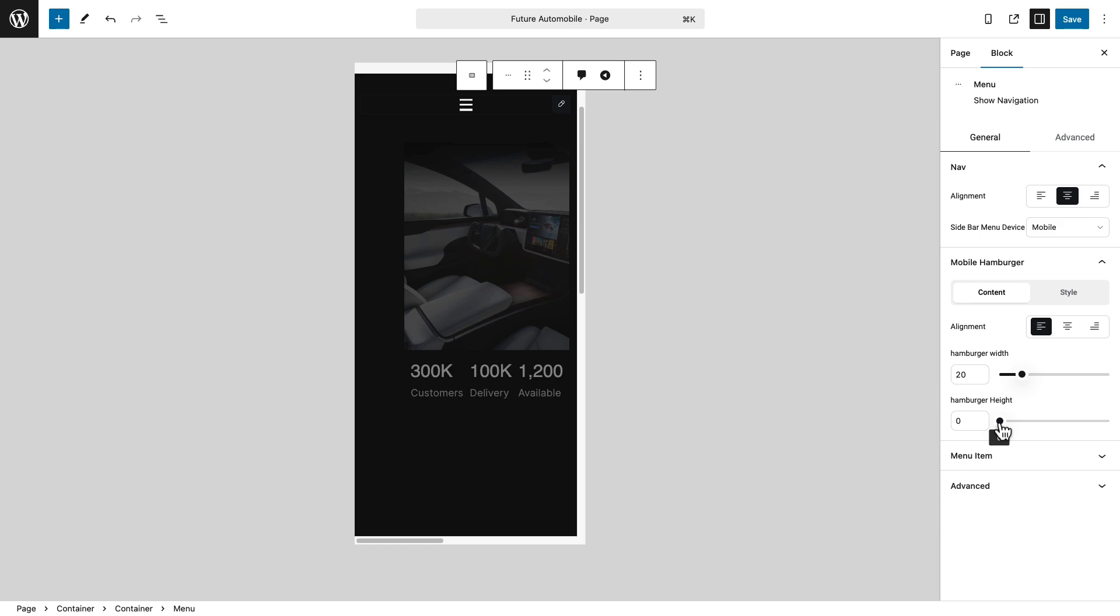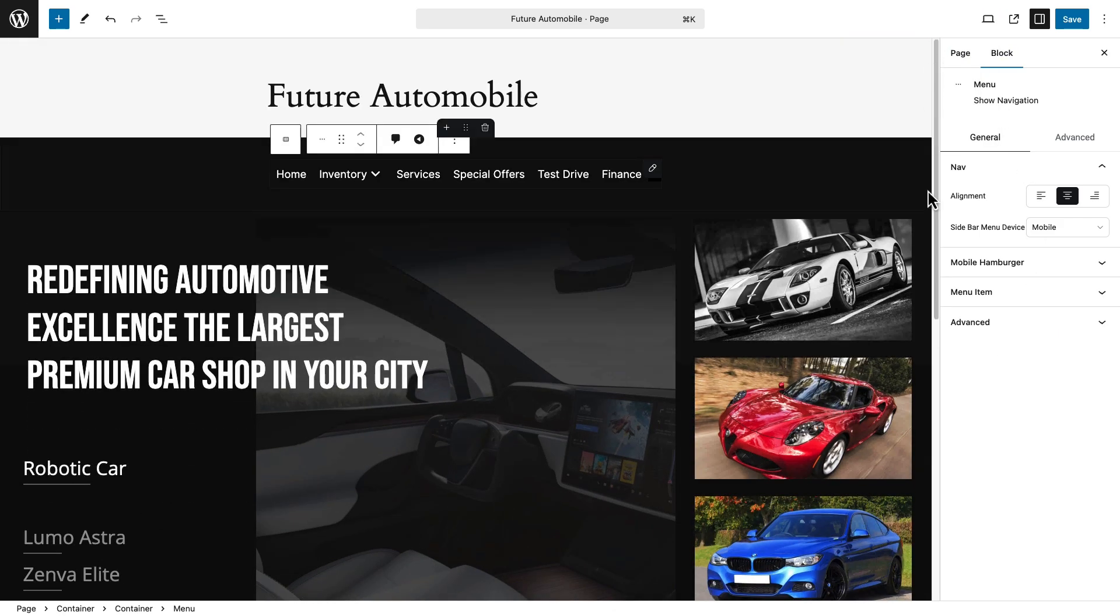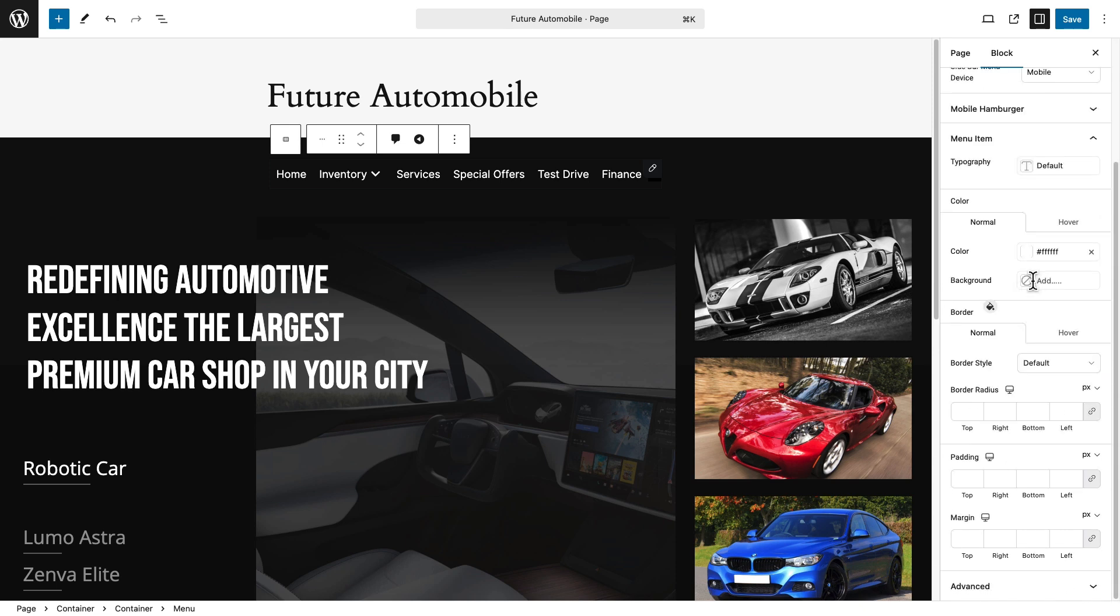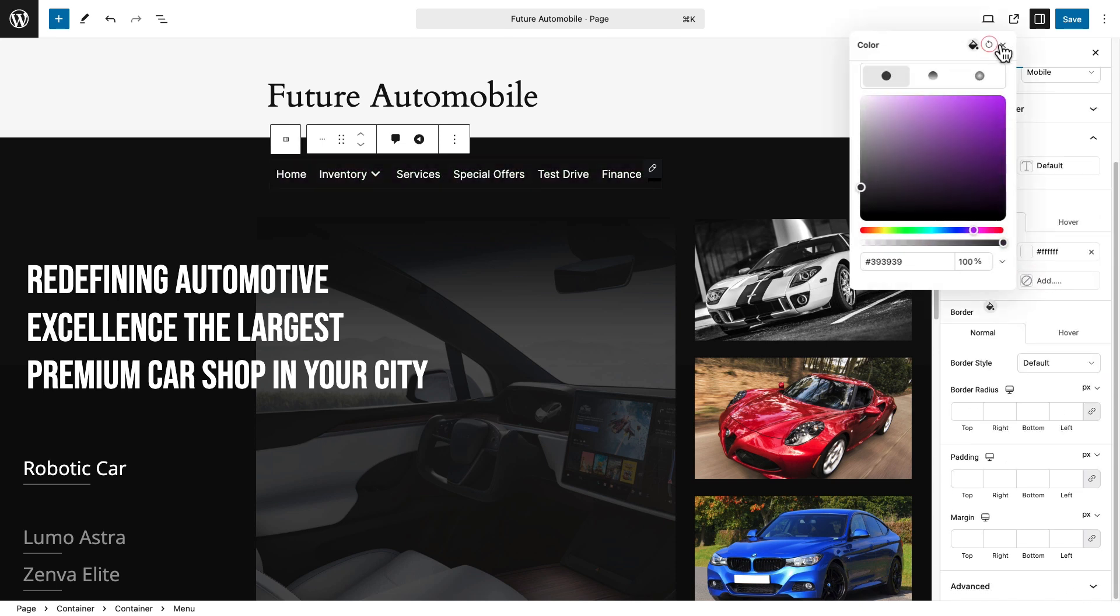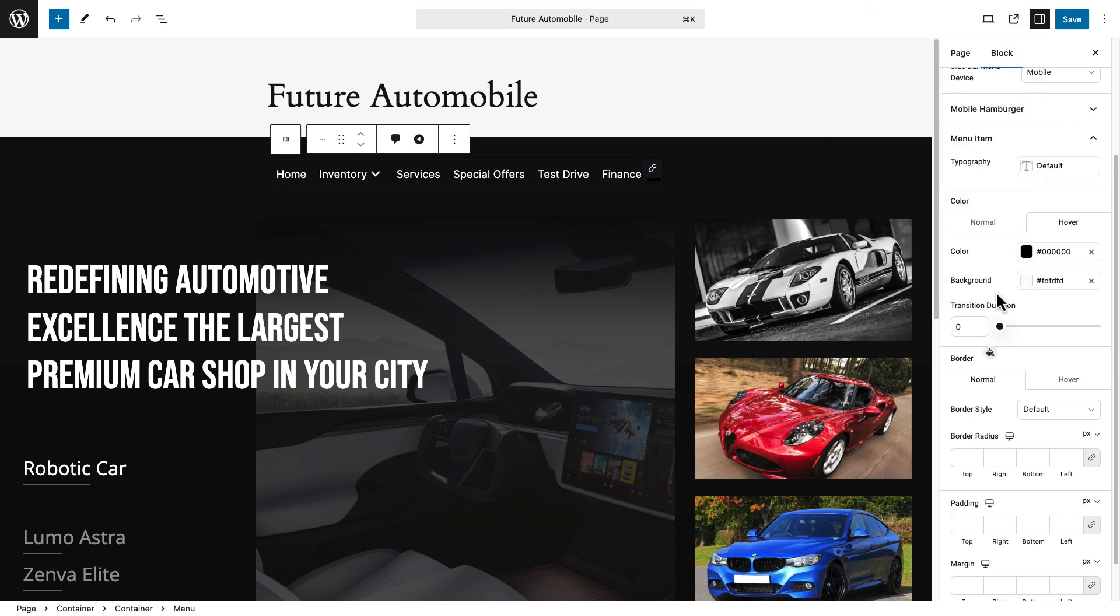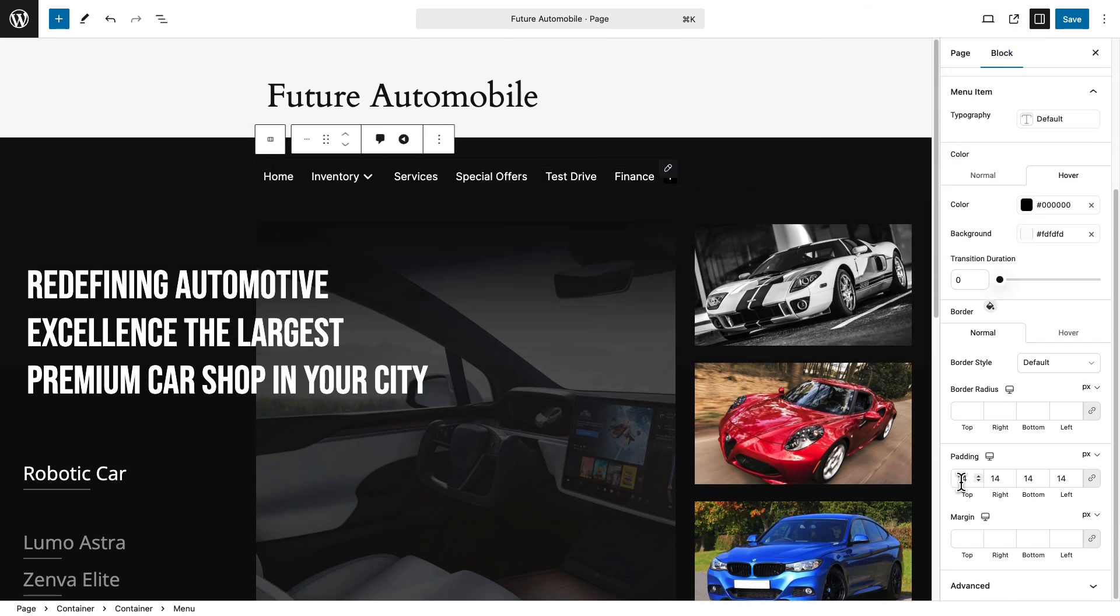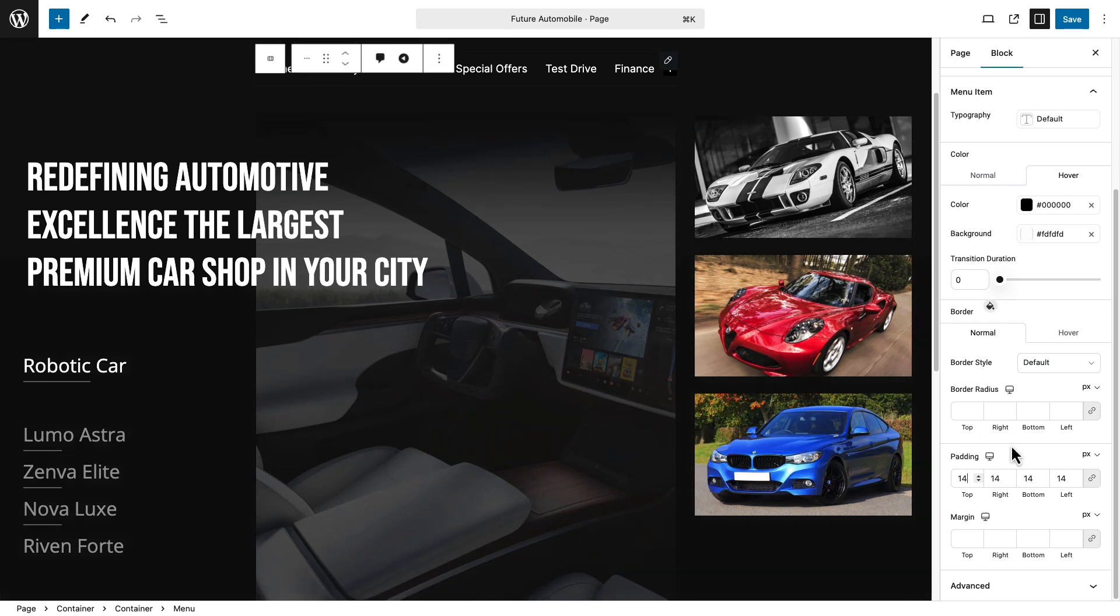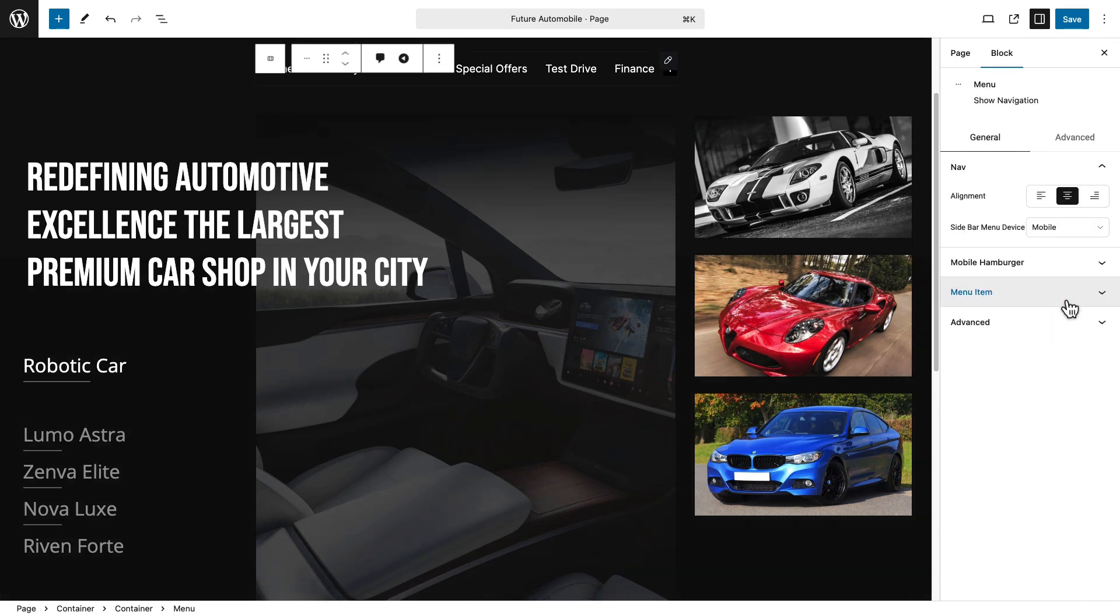Switch to the desktop version to style your menus. Set a background color for your menus to match your design. Next, change the hover color to highlight menu interactions. Adjust the padding to align your menu items perfectly. Click Save to apply your changes.